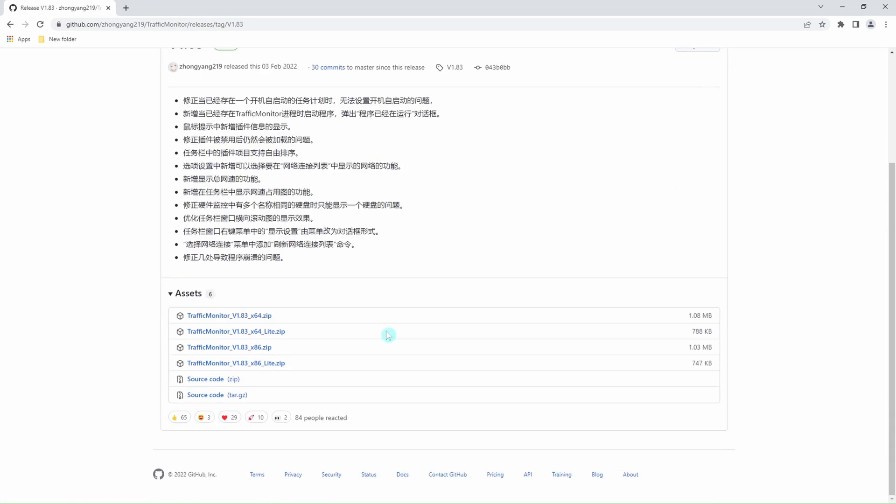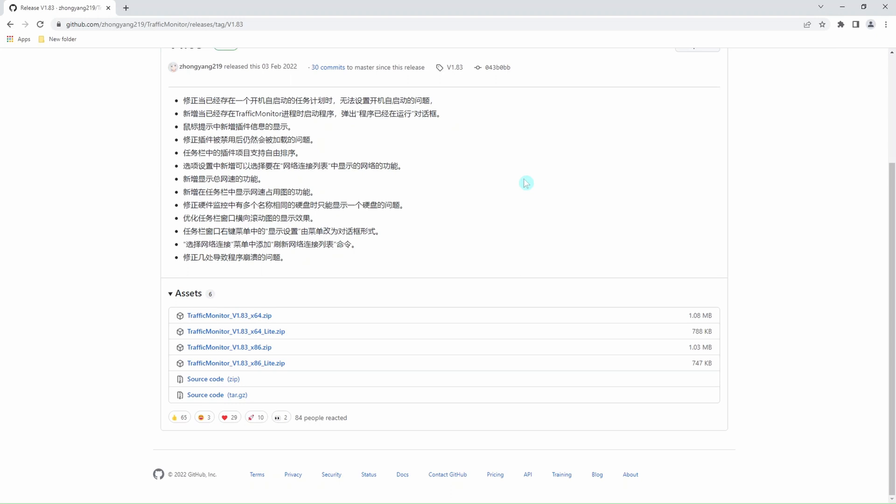We have all these options. We can even get the source codes to the whole application. Choose the first one: this is Traffic Monitor version 1.83, 64-bit version. In case you need a 32-bit version, you can use these other options here, and if you need source code, you can just pick one of these two files.